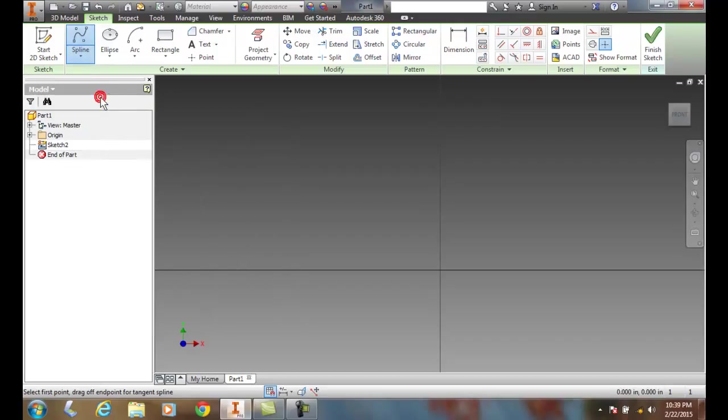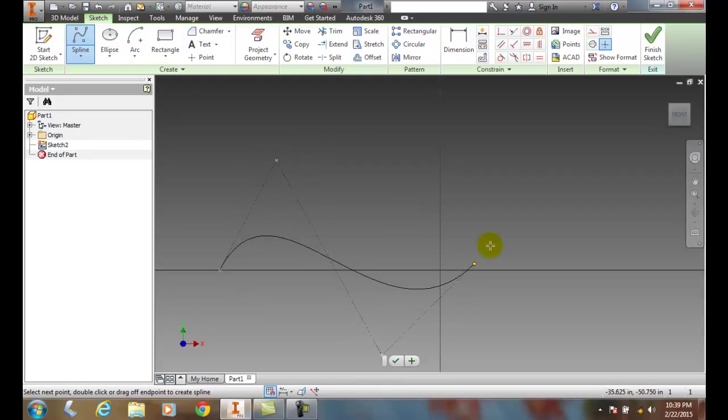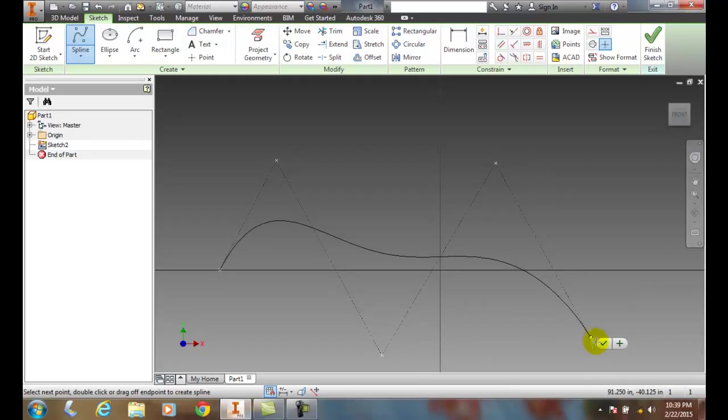We're going to hit spline, and we're going to pick a first point, a second point, a third, a fourth, and a fifth. And now when I'm done, I'm just going to come over here and click on the OK.